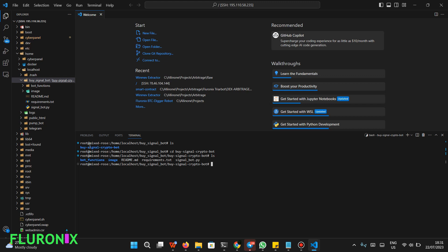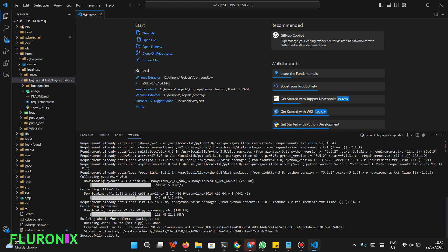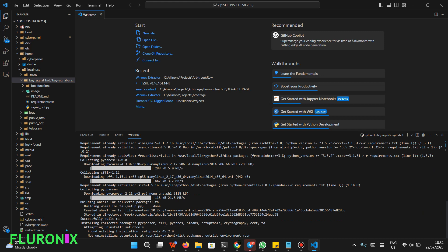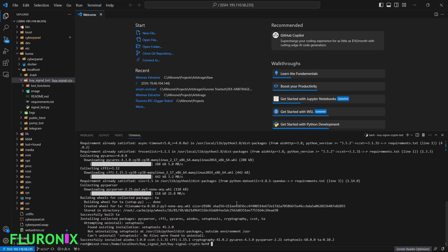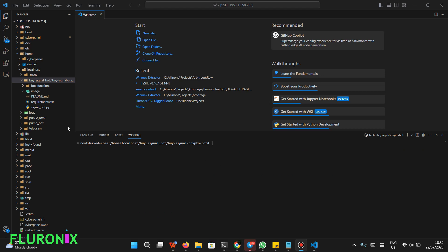Now we are going to install the requirements needed to run this bot. Type 'pip install -r requirements.txt' and click Enter. It will install all the requirements needed to run our signal bot. Wait for it to complete, then clear your terminal.